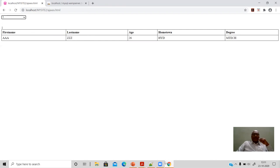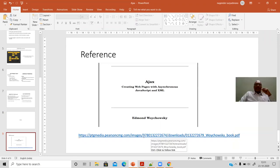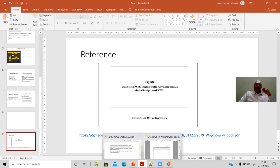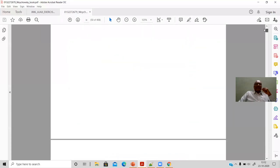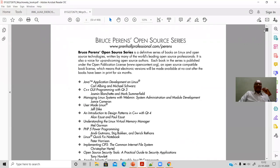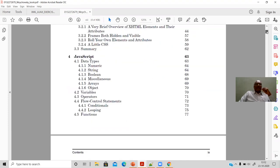The reference for this Ajax session is from a book titled 'Ajax: Creating Web Pages with Asynchronous JavaScript and XML', which is downloadable as an open-source book. You can click the link, download it, and read through the various examples to further understand and practice Ajax.